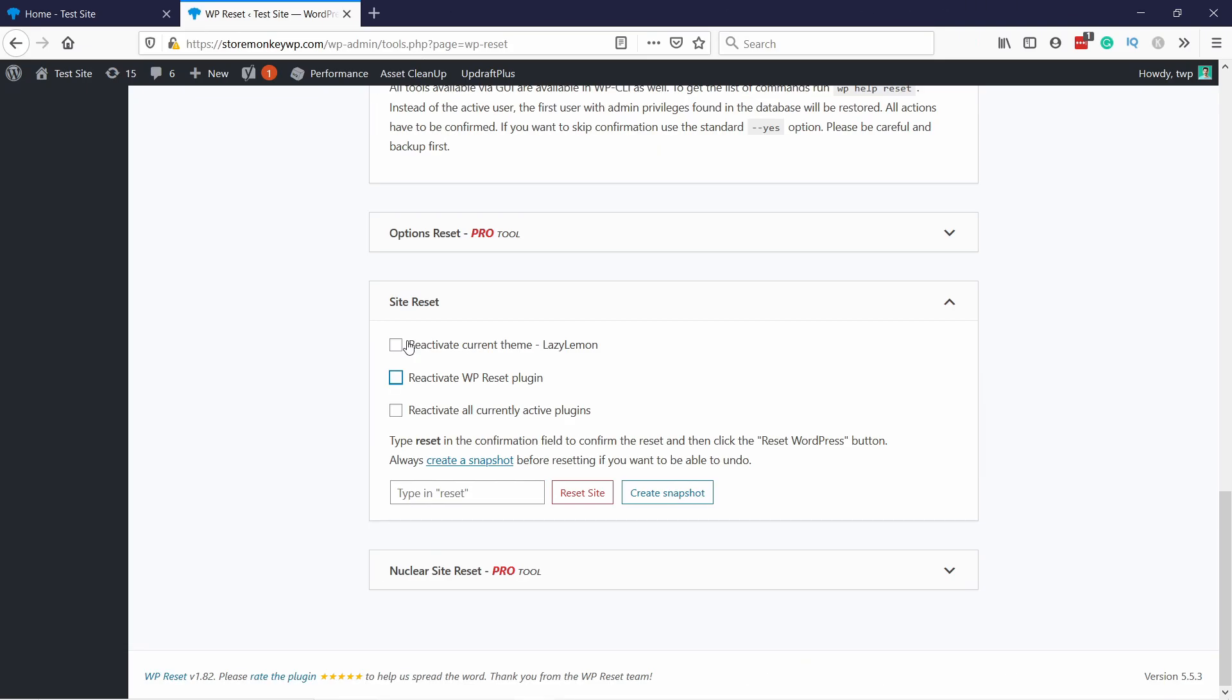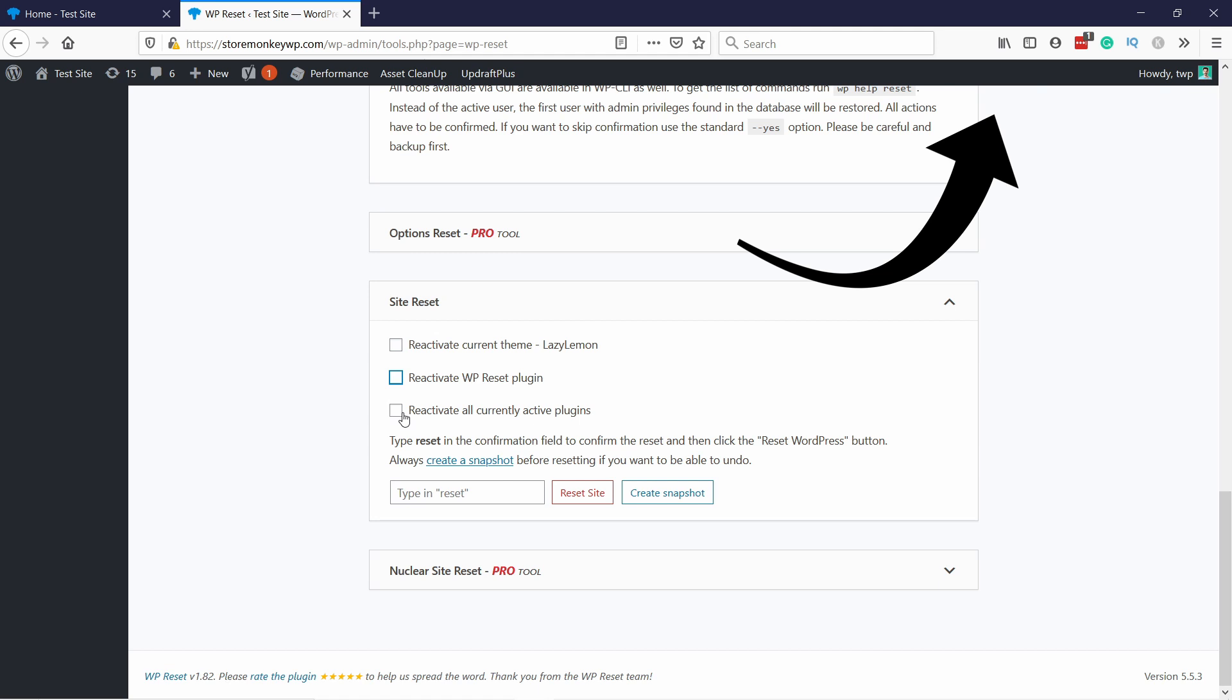If you want to learn how to easily backup your WordPress site, click on the white YouTube card in the top right corner of your screen. I have a video how to do it and it just takes you about 10 minutes and you're all set.